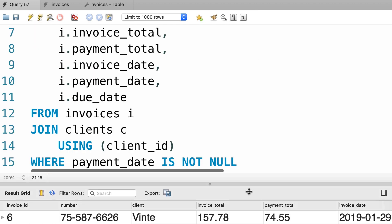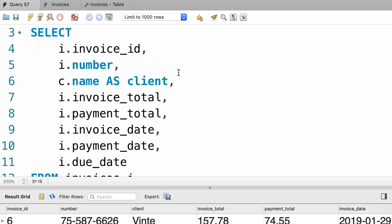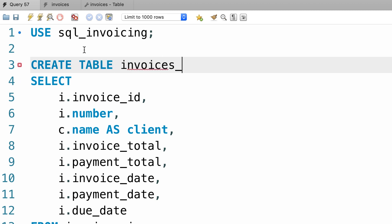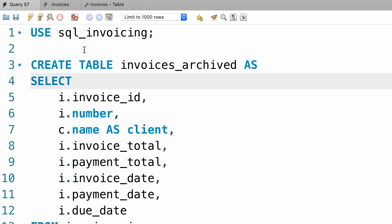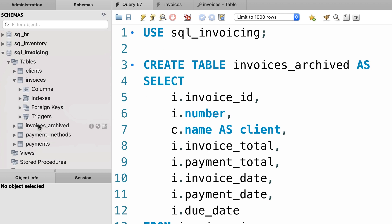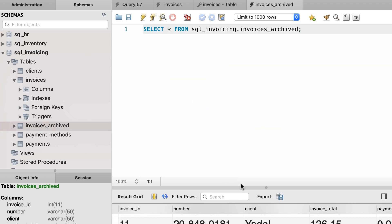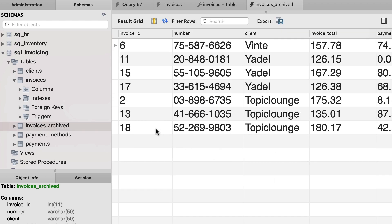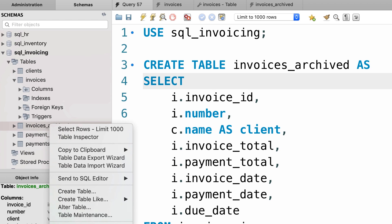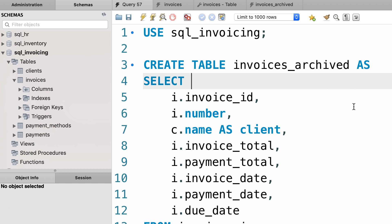Finally, let's use our query as a subquery in a CREATE TABLE AS statement. Right before SELECT we type: CREATE TABLE invoices_archived AS — there you go. Let's execute the query — beautiful. Now back to the navigator panel, let's refresh the view. Here's our new table, invoices_archived. Let's look at the data — we only have the invoices paid, and here's the name of the client for each invoice. Note that if you execute this query one more time, you'll get an error because we already have a table called invoices_archive. Later in the course I'll show you how to drop tables, but for now you can just right-click and go to drop table and confirm.